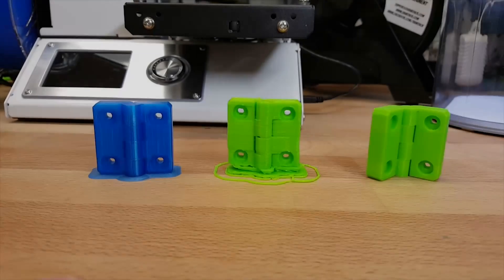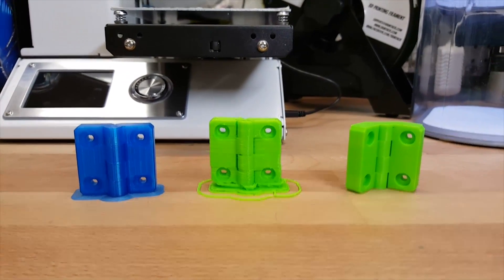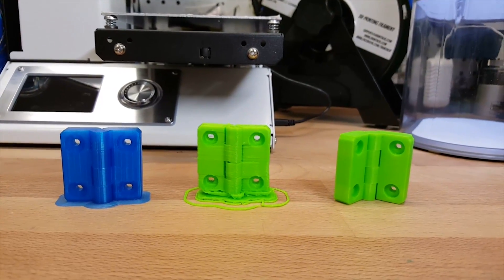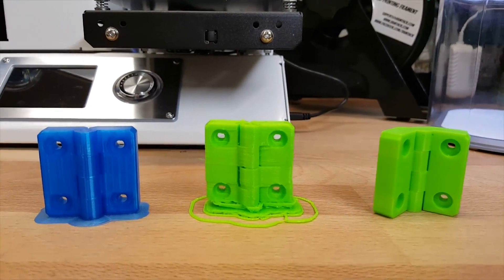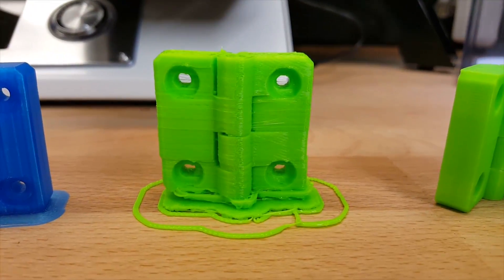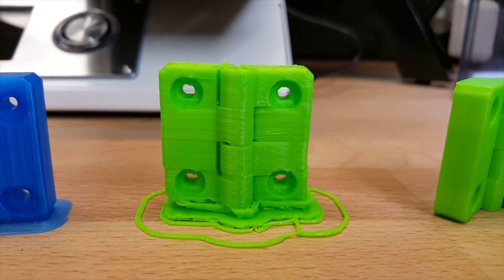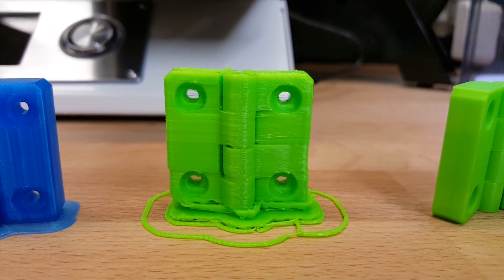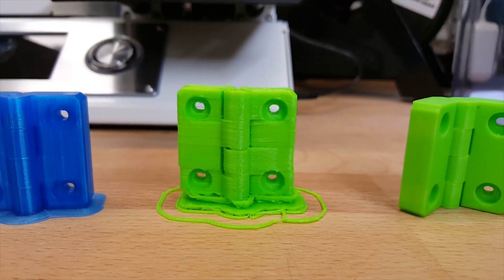The print finished. The Tico finished first, but first isn't always best, as you can see by the quality of this print. Really bad layer shifting, layer adhesion is pretty bad, just overall ugly. I doubt it'll even work as a hinge.